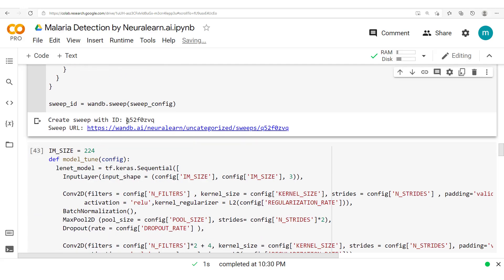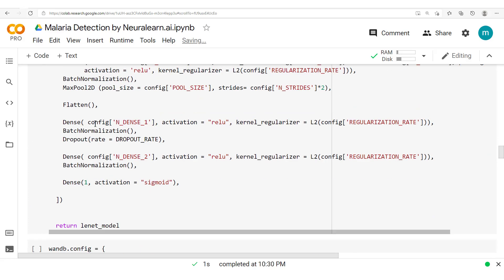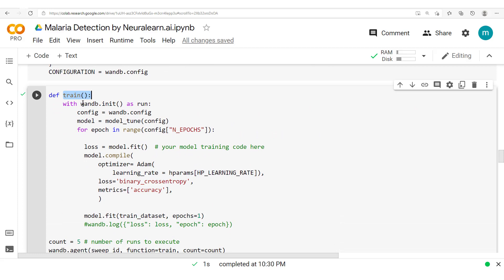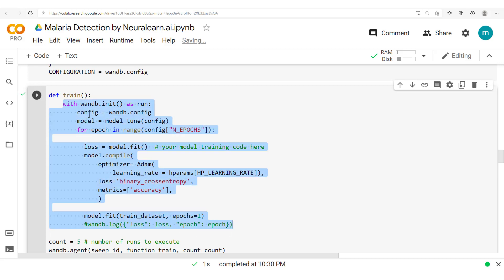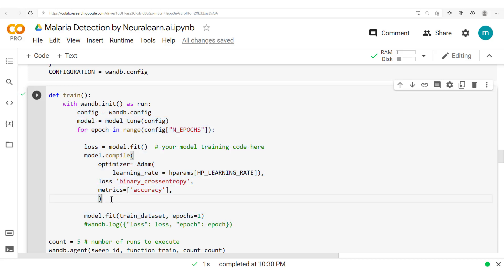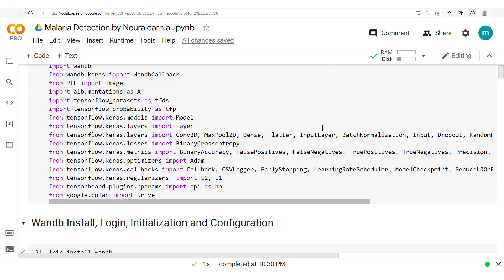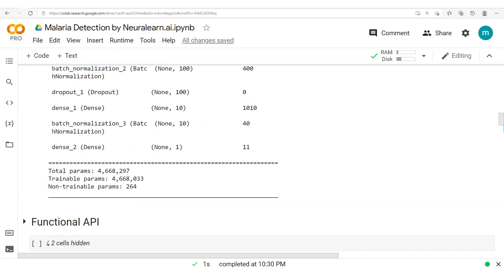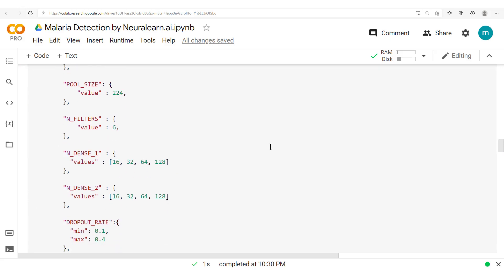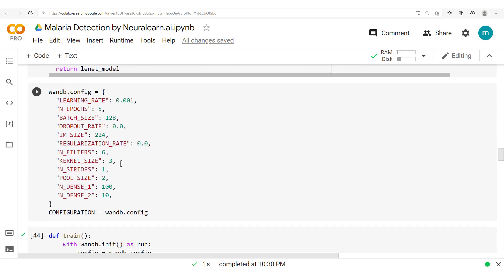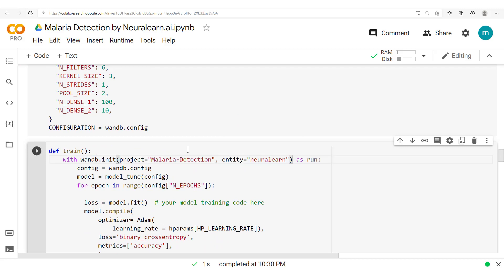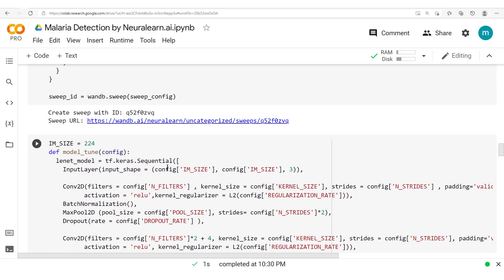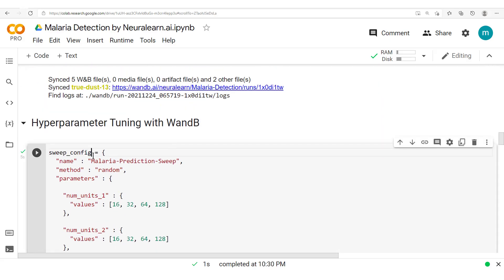We've created a sweep with this ID, and now we get back to our training. We get back to our train method, and notice that a run has been created. This run is only within the scope of this with keyword — so all the different processes which are running inside here will be under this run. Recall that when creating a run, we could include a project and the entity. Let's go ahead and add that.